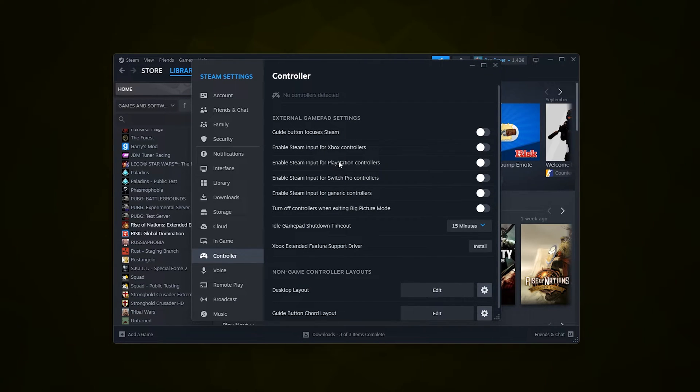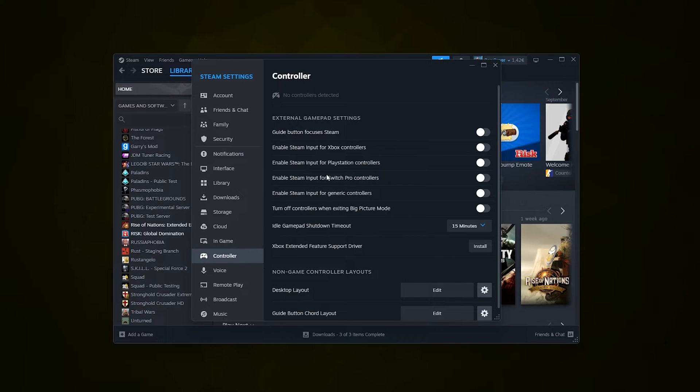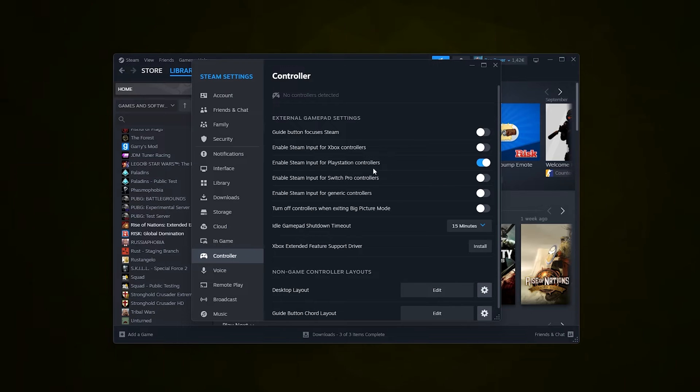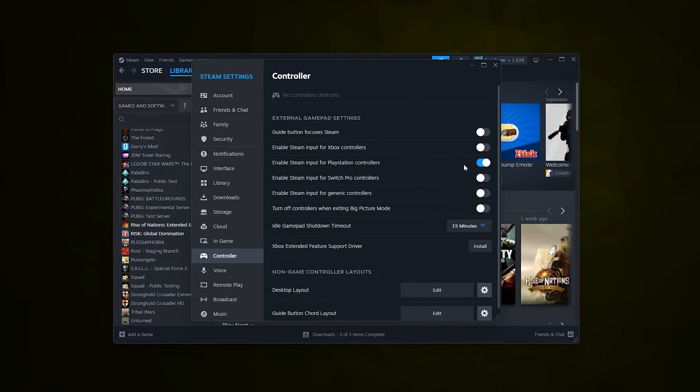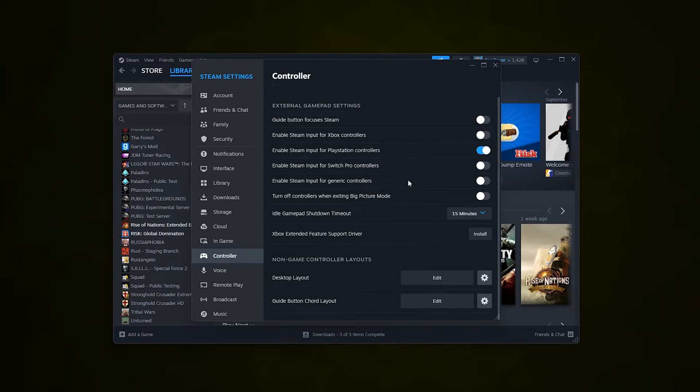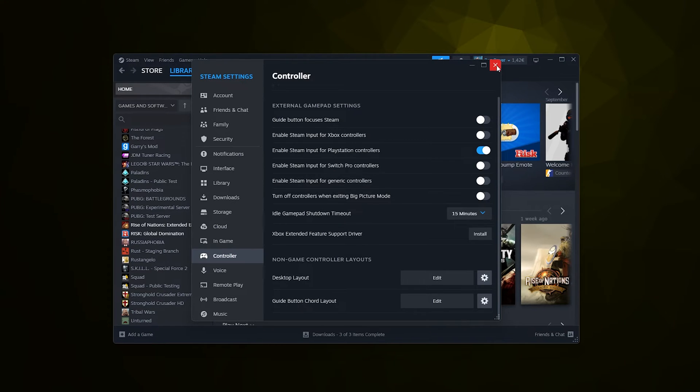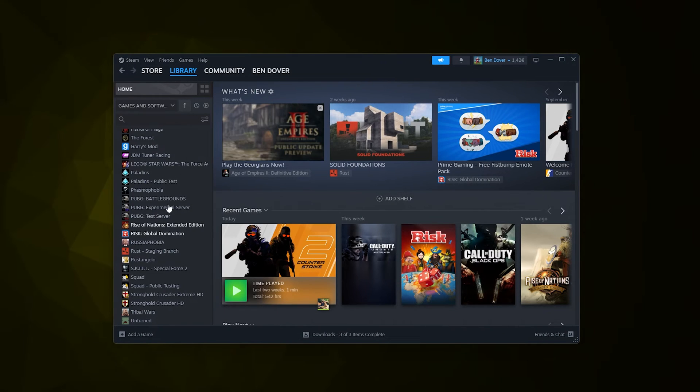If you have a PlayStation controller, for example, simply enable the Steam Input for PlayStation controllers. As you can see right here, it has been activated, and now your PlayStation controller should work. Now if you have a specific